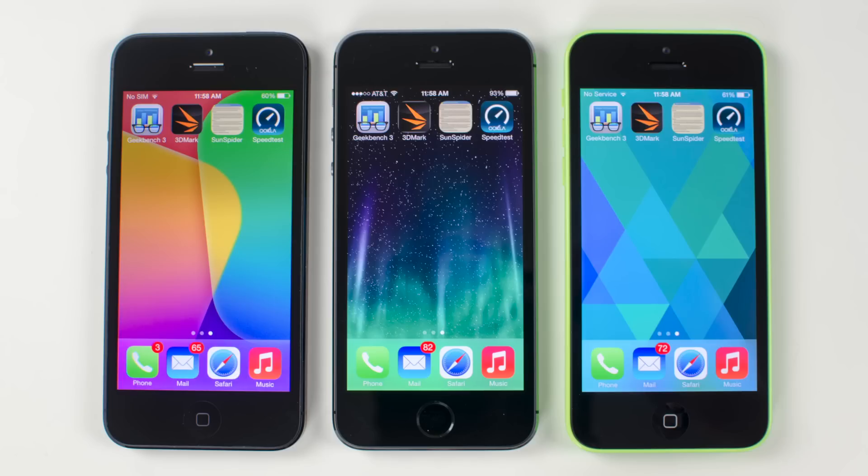Here we have the iPhone 5 on the left, the 5S in the middle, and the 5C on the right, and I'm going to go through the tests that will be done in this video.